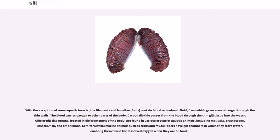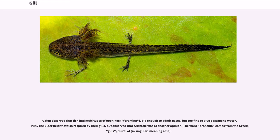Semi-terrestrial marine animals such as crabs and mudskippers have gill chambers in which they store water, enabling them to use the dissolved oxygen when they are on land. Galen observed that fish had multitudes of openings, big enough to emit gases, but too fine to give passage to water.